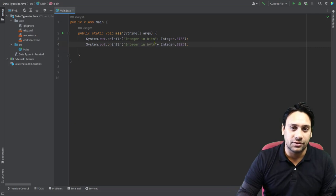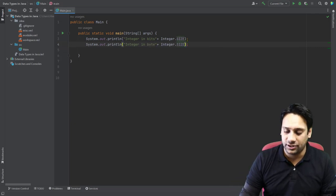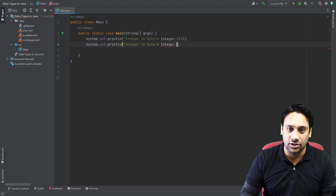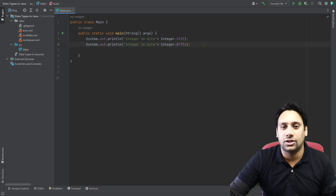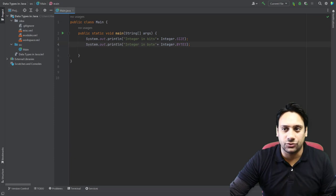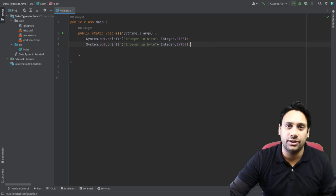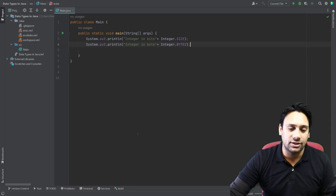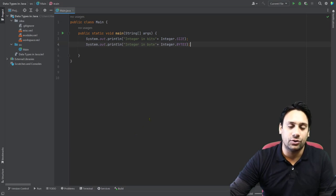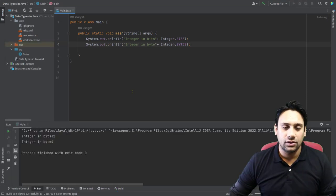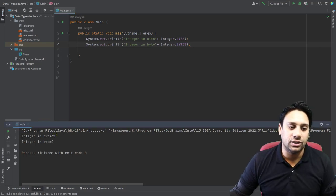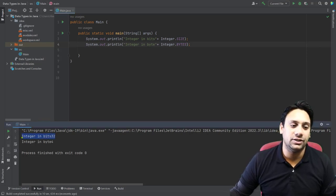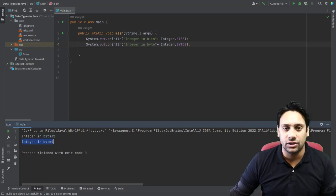So this is representing bytes — the only statement we need is Integer.BYTES. Okay, that's it. And you can see the integer size. I am just going to execute this statement, and you can see the result. Just to check, this is representing one statement: integers in bits is 32, integers in bytes is 4.